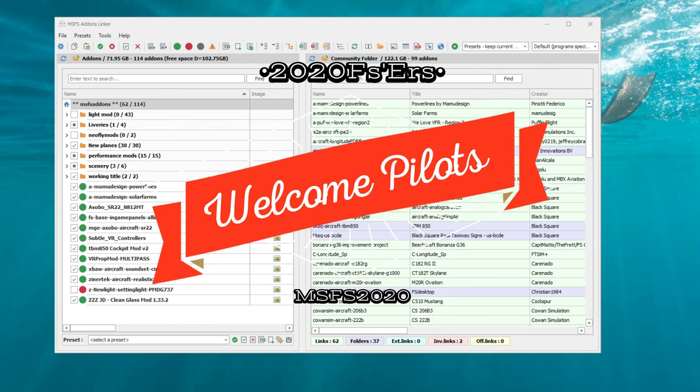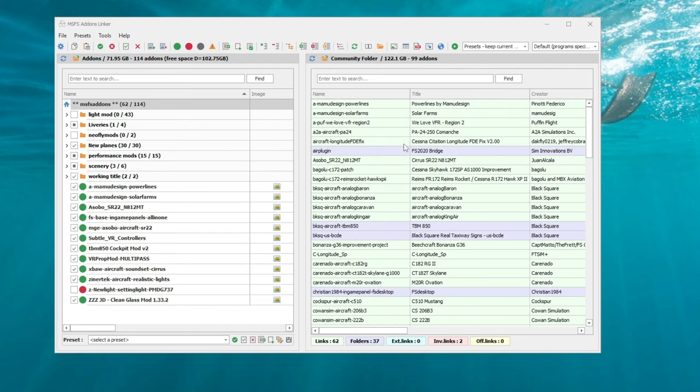Hey everyone, welcome back to the channel. In today's episode, I want to go over how to use Add-on Linker to run Microsoft Flight Simulator in high priority mode.